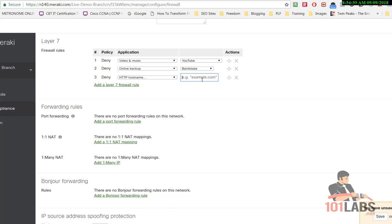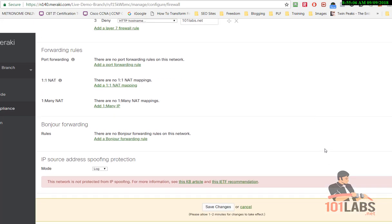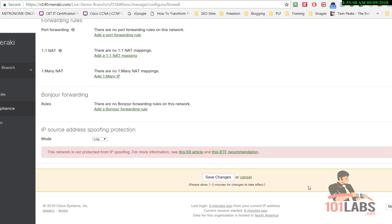We'll deny a certain hostname. I'll just say 101labs.net, so that's a website that's actually blocked. When you're happy with that, you can save changes.